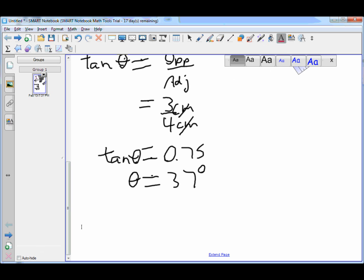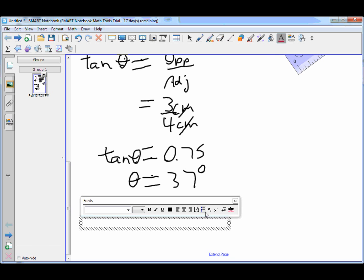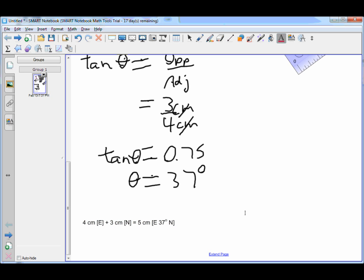And we can then write our answer: 4 centimeters east plus 3 centimeters north equals 5 centimeters at 37 degrees north of east. And that would be our final answer.